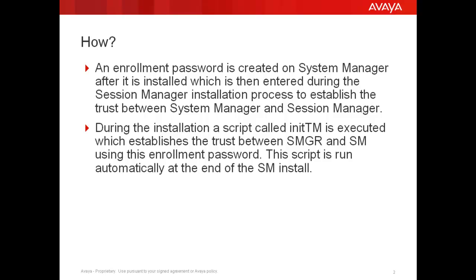This script compares the enrollment password created in System Manager to what was entered during the Session Manager installation. Once this password matches, then the trusted link is set up between System Manager and Session Manager.